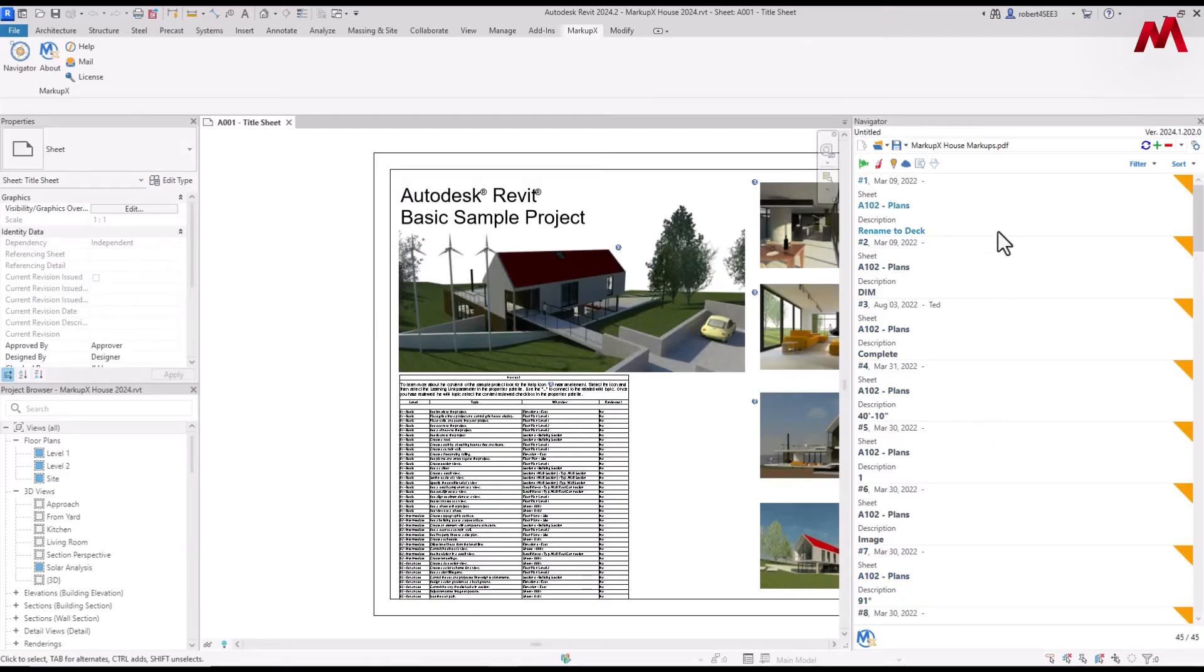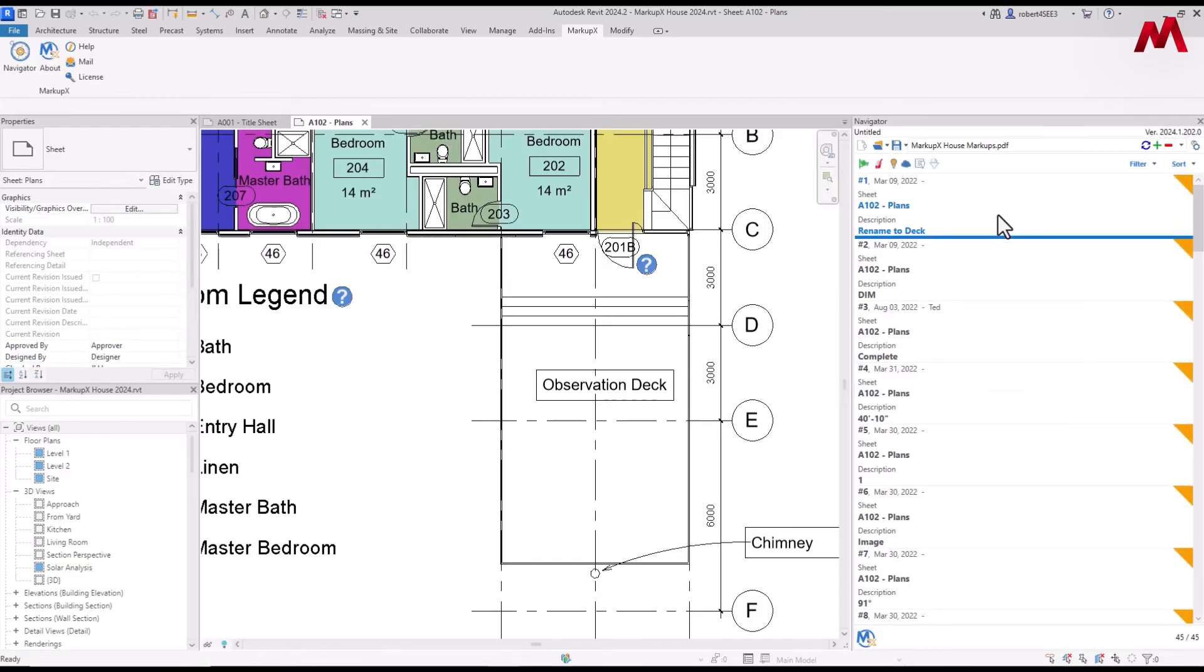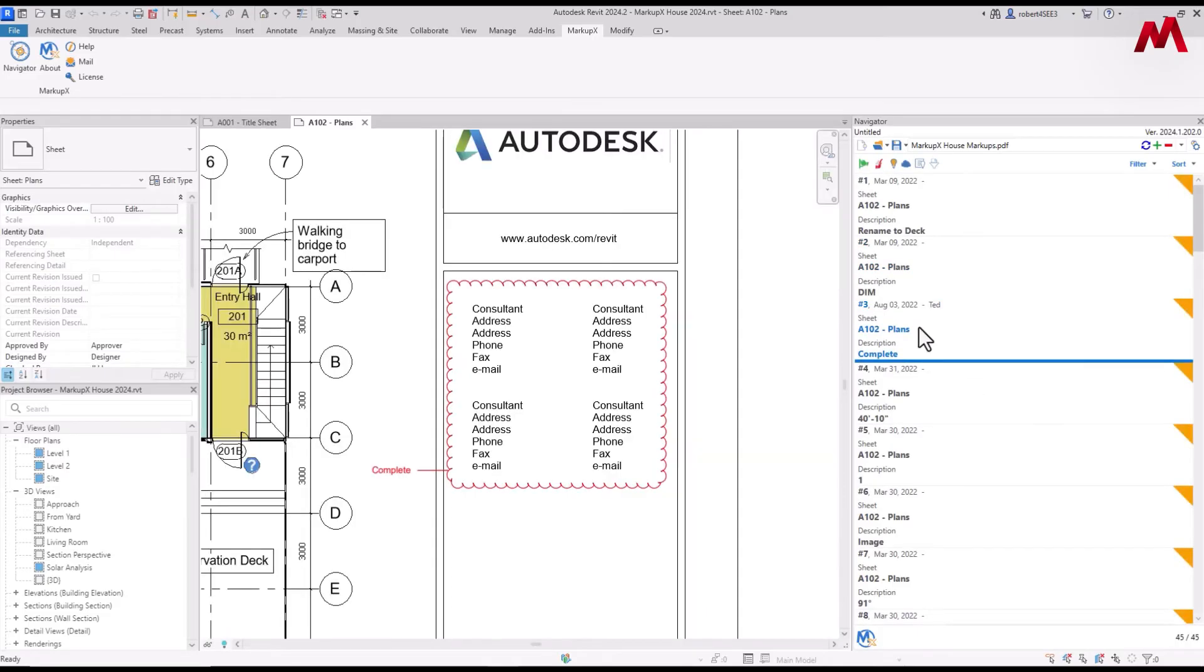So this is what's called our list view. If you click on any markup, it'll automatically load the correct sheet. It'll zoom to the location and display the markup. Once the sheet is loaded, it's very responsive as you jump to the next markup inside that same sheet.